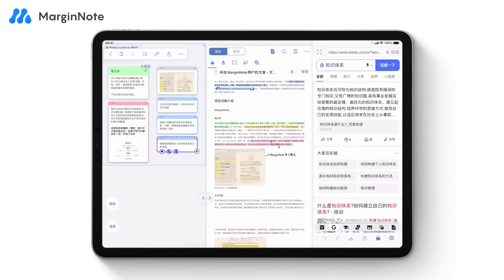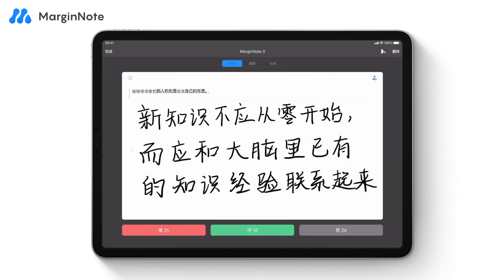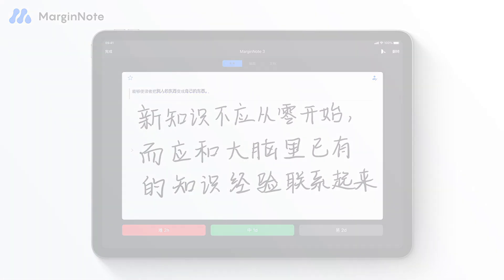Read, organize, and memorize — this is how MarginNote creates a learning cycle.